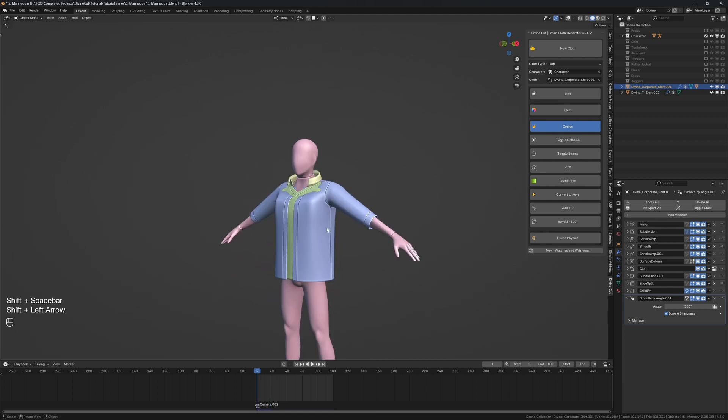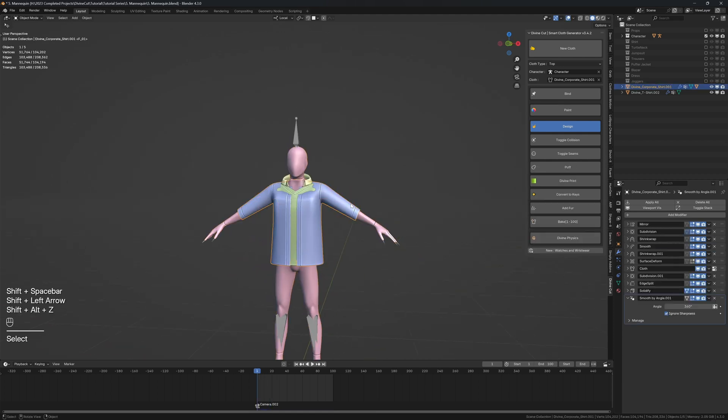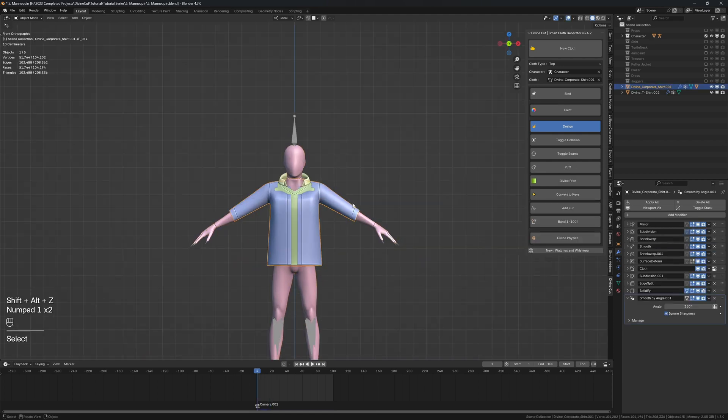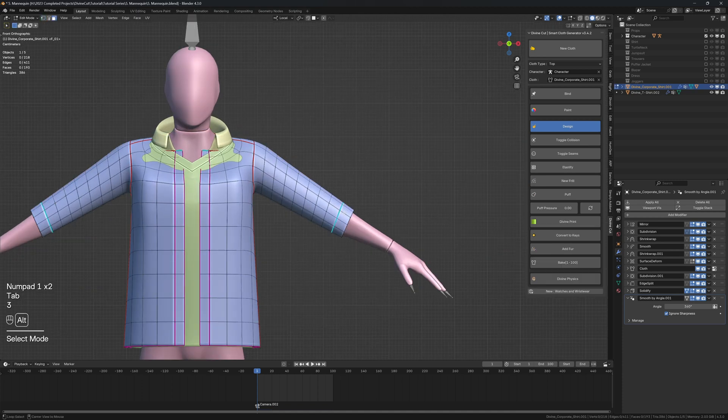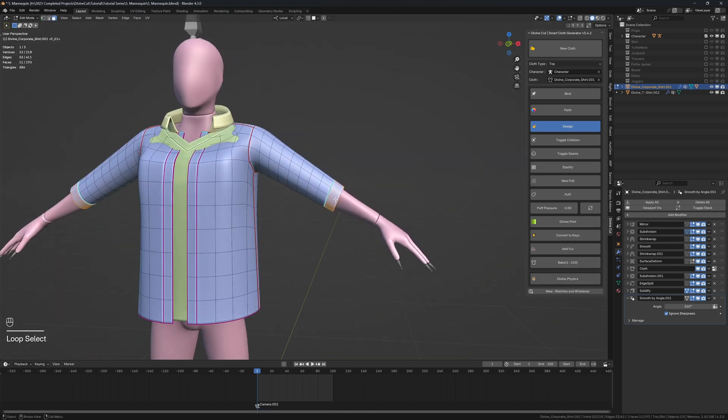So now to make the sleeves kind of appear as if they rolled up, you are going to duplicate a part of the sleeve. So select this part of the shirt, press Shift B and then right click and then press P and separate by selection.